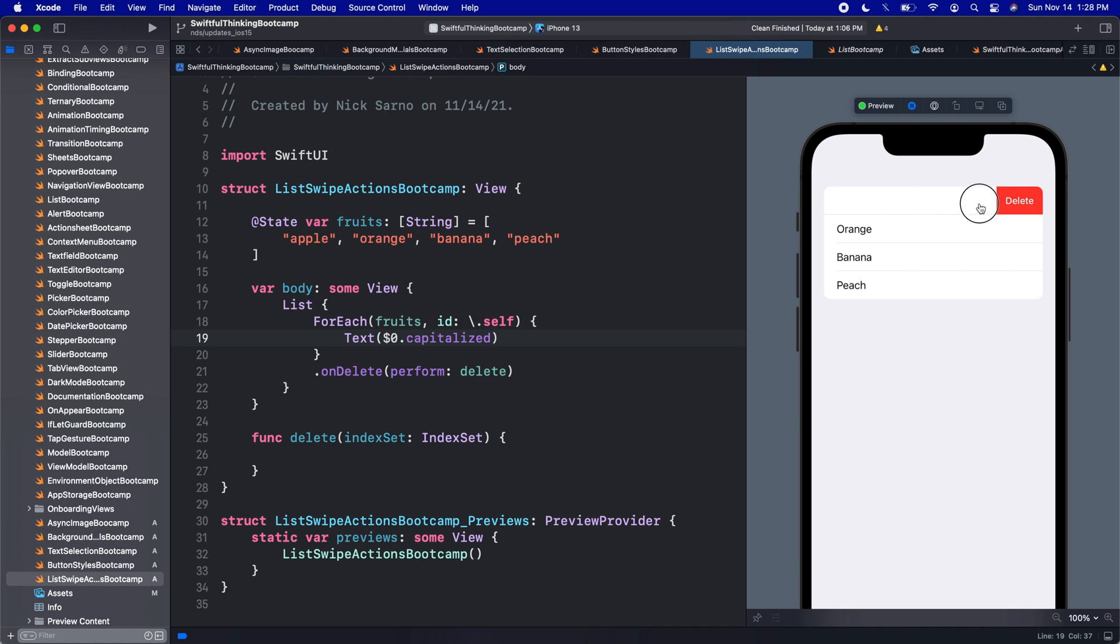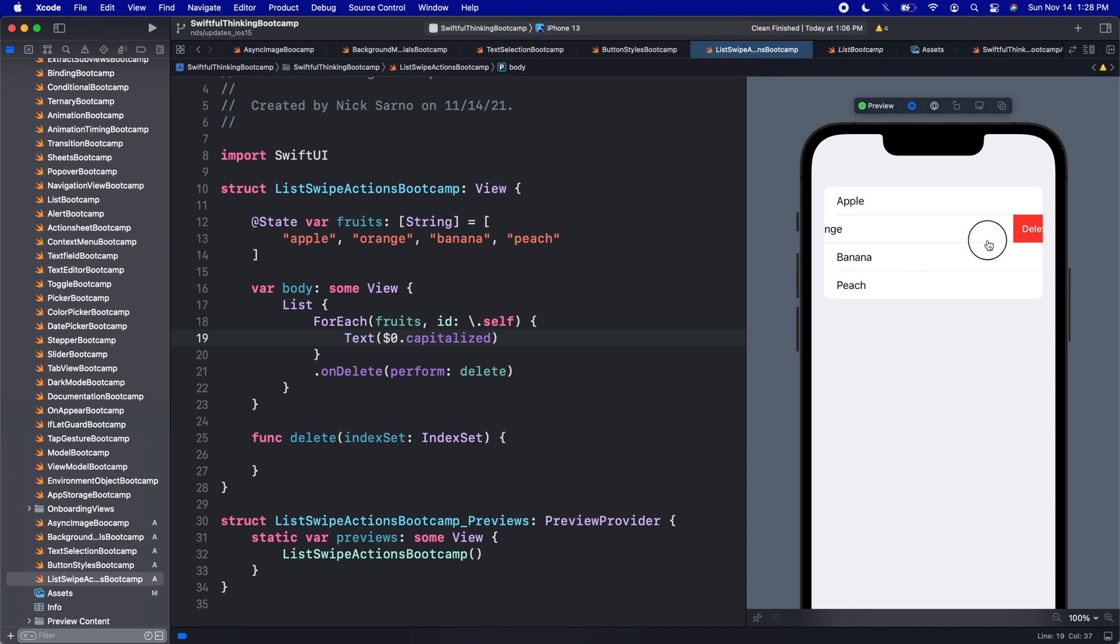So this is obviously great. But there's a lot more that we often want to do in these rows because deleting is good for a simple app, but more complex apps, you might want to do other things like archive an email or move it to the junk folder or something like that. And thankfully, in iOS 15, we get these new swipe actions.